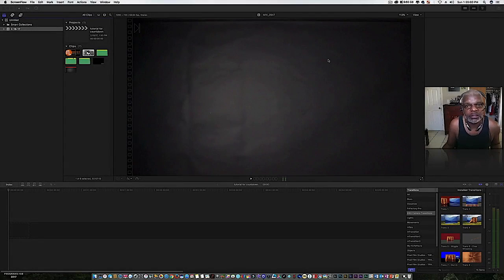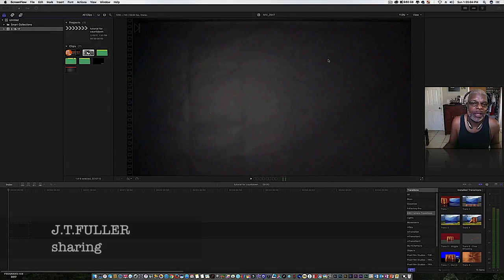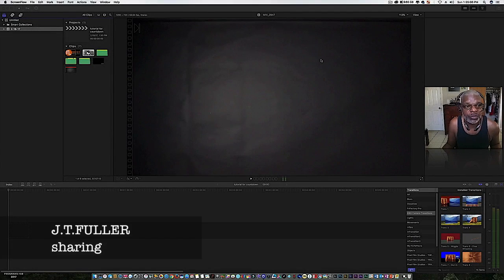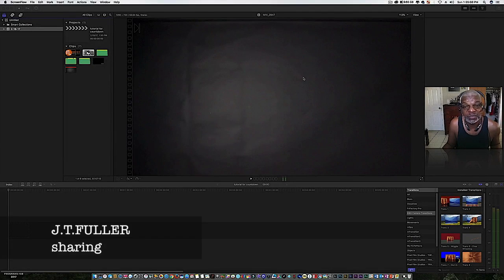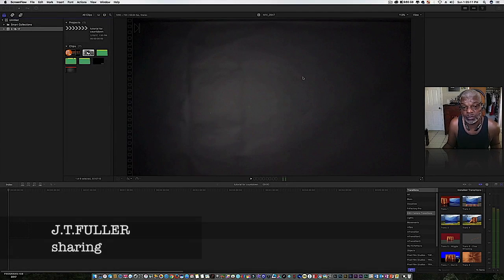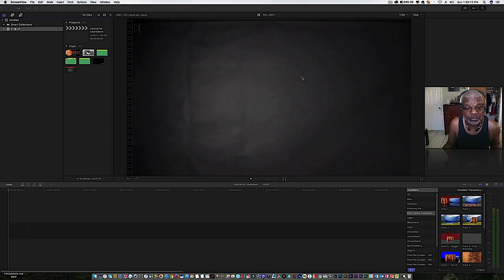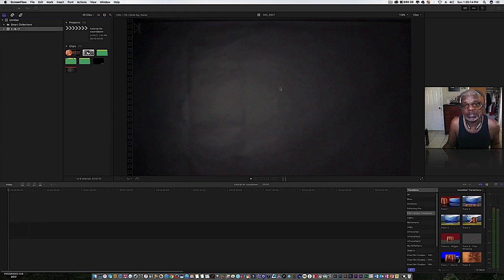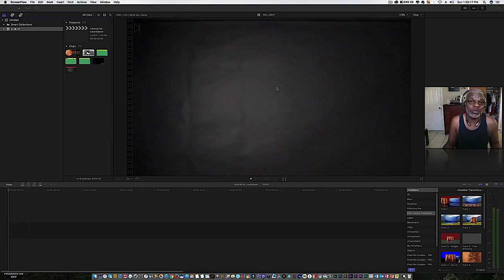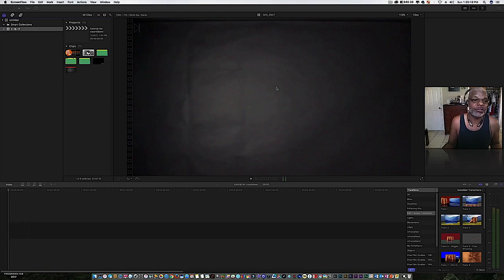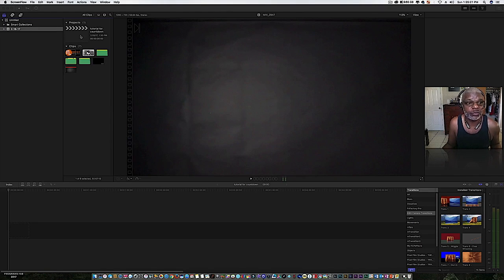What's up everybody, this is JT. I wanted to make a tutorial on how to make a countdown specifically for churches because I've always wanted to do it in Final Cut Pro and I figured out a way to do it, and I'm going to share it with you guys. So let's get down to business.